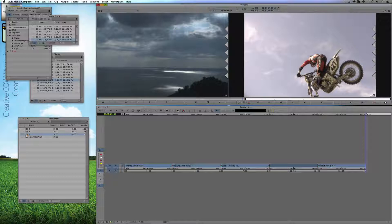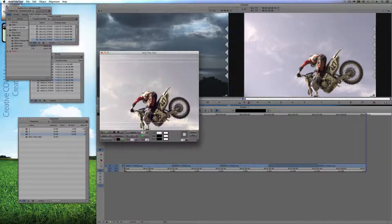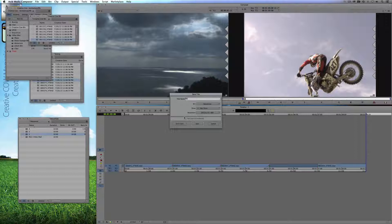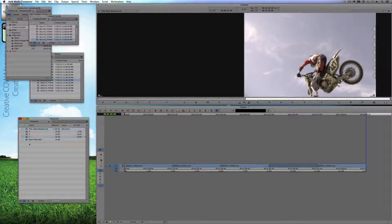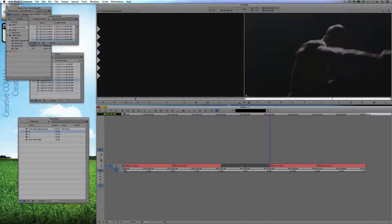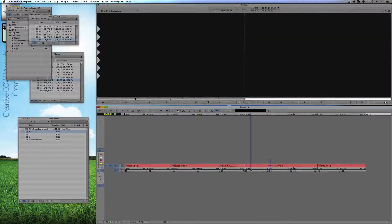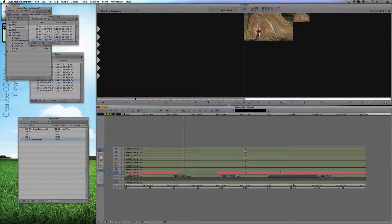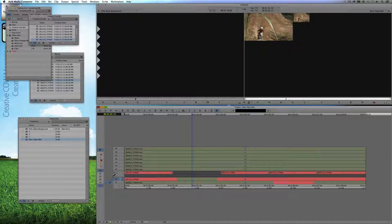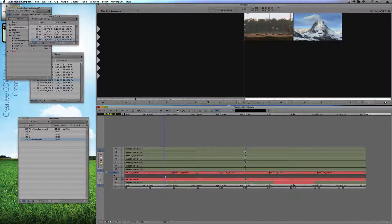It's actually very easy to fix. I'm going to come back into each one of these sequences and create a new title. I'll use the standard title tool and just create black — since I don't need to see through it, I don't need it to be transparent. I'll close this up and simply call it 'black background,' save it, and drop this in instead of having a blank space. Then I'll come back to the main video wall, double-click on each one of the layers, and drop in our black background element. Now we get the effect that we want.